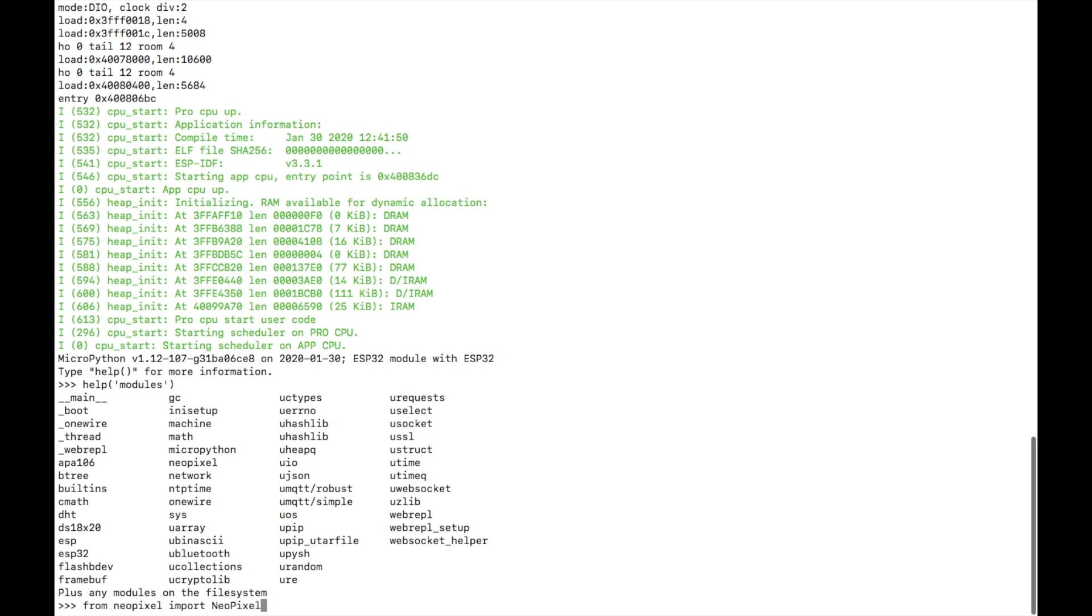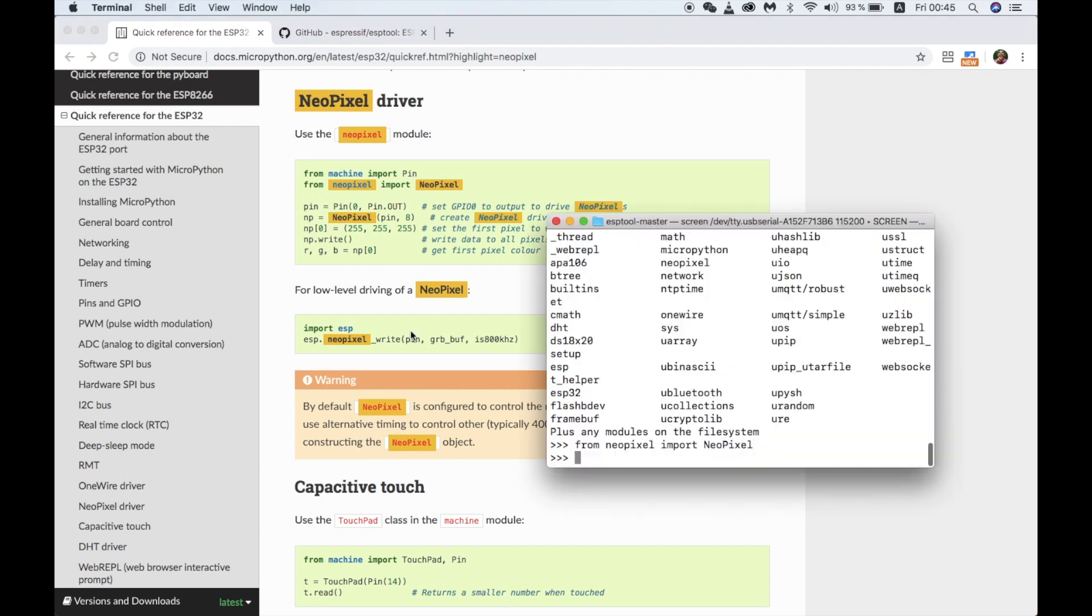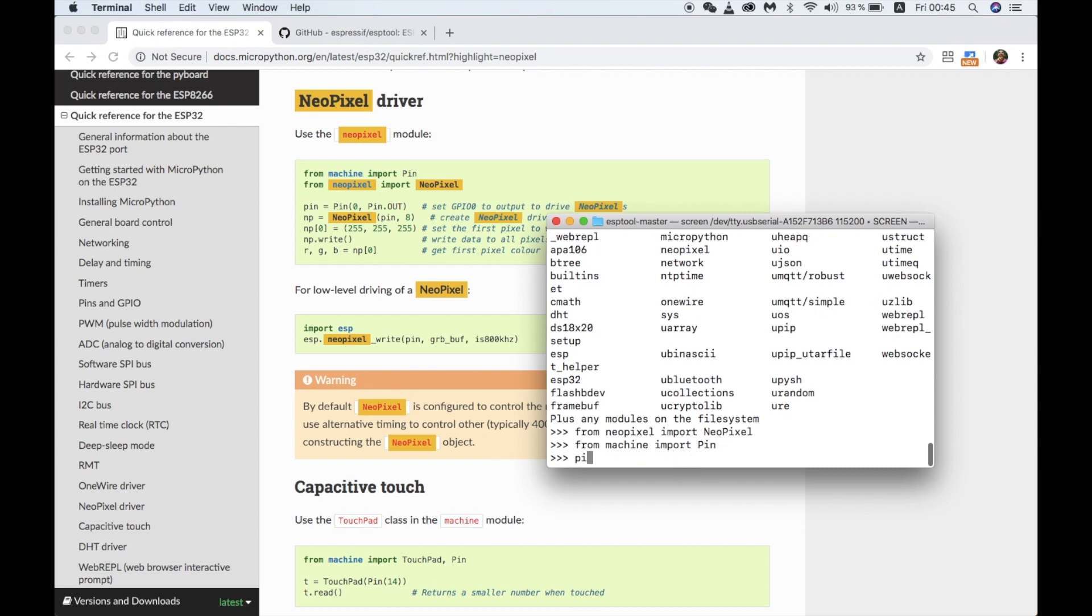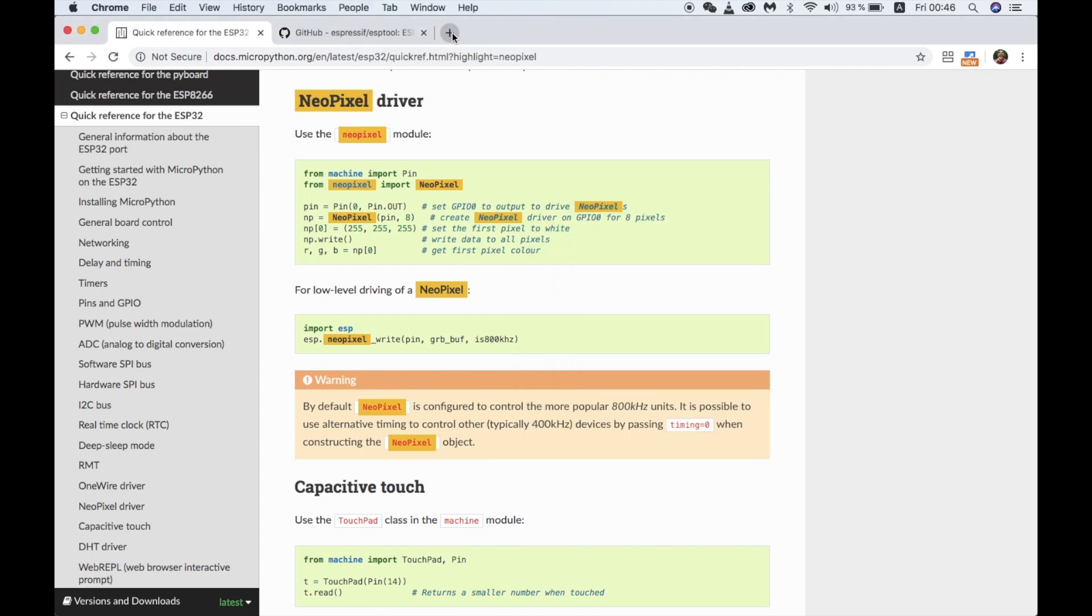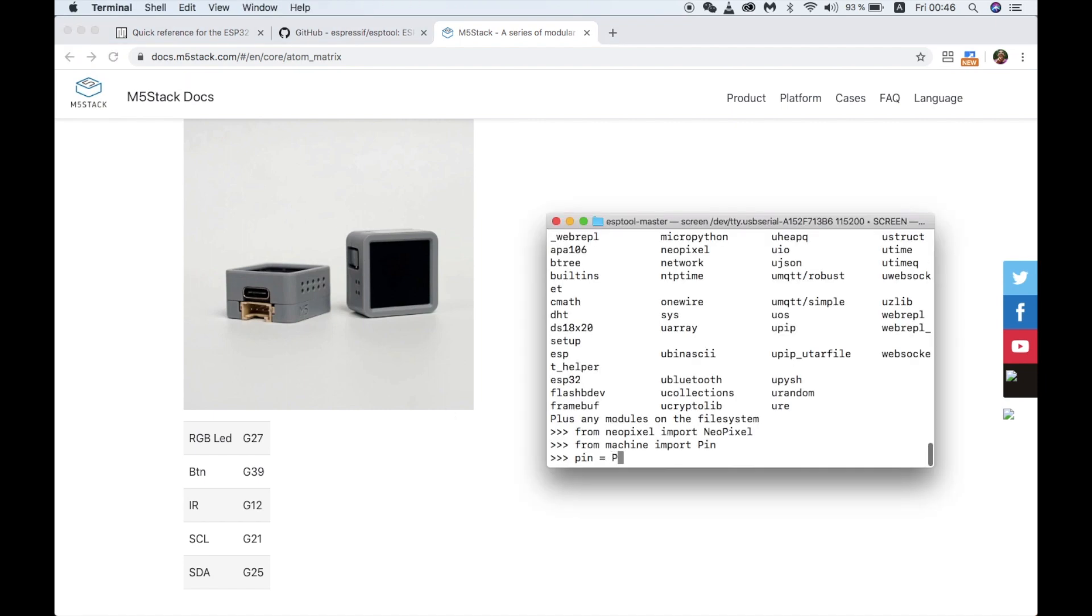First we need to import pin from machine and then we'll need to set up the pin. We can see here in the M5 atom docs that the RGB LEDs are connected on pin 27. So we set the pin to pin 27 and its mode to pin out.